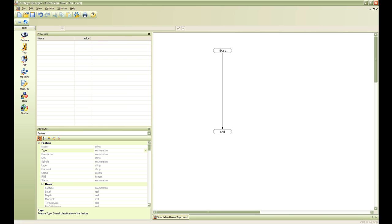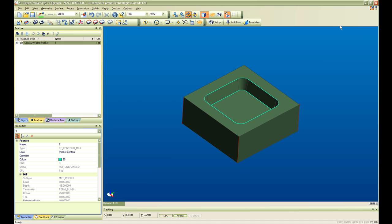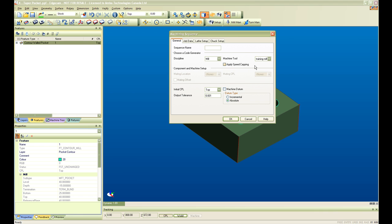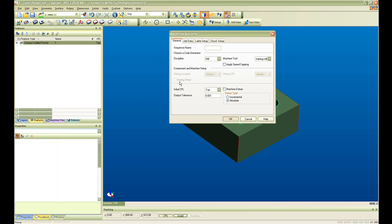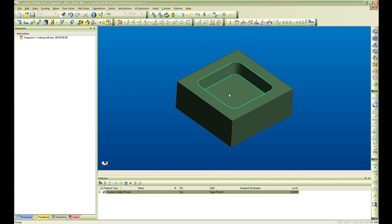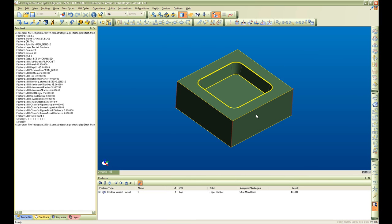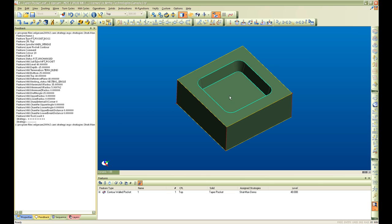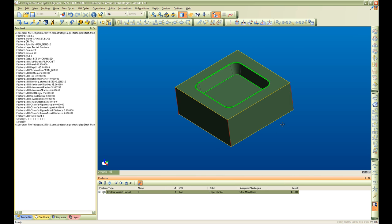When we go back into Edgecam and we move this part into manufacturing mode, we will see Edgecam automatically look for the strategy and assign the appropriate strategy for this feature. As we can see here as the part was being moved into manufacturing mode, Edgecam automatically populated my feature in my feature window and automatically assigned the strategy assigned for this type feature. In this case my Stratman demo strategy has been assigned to this feature.